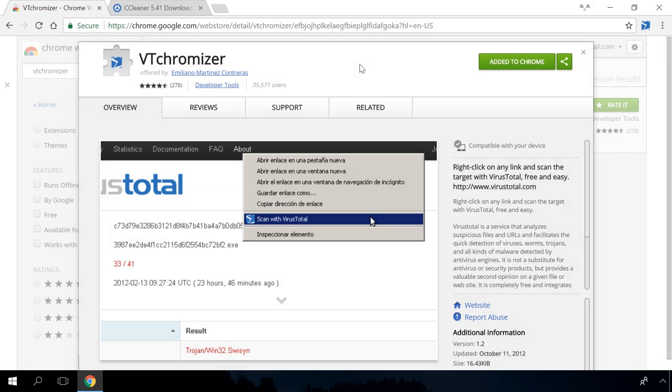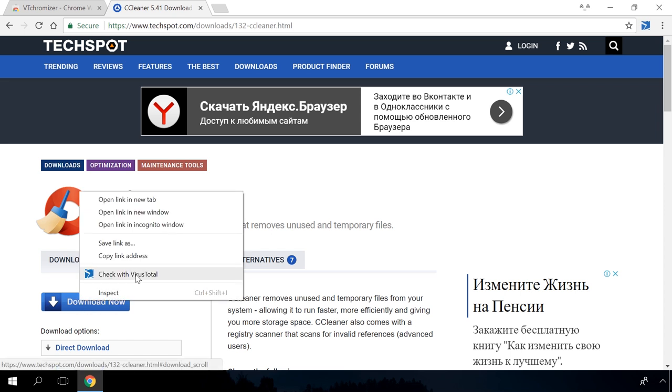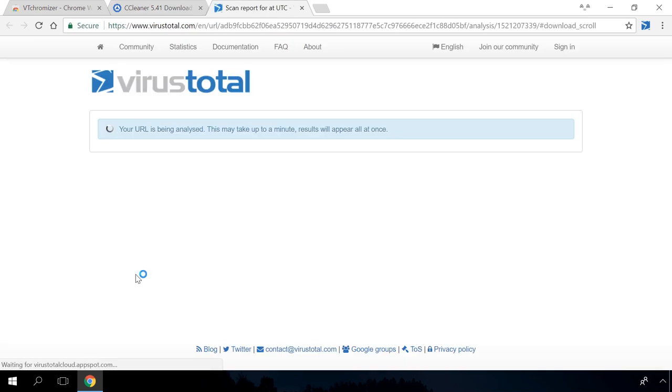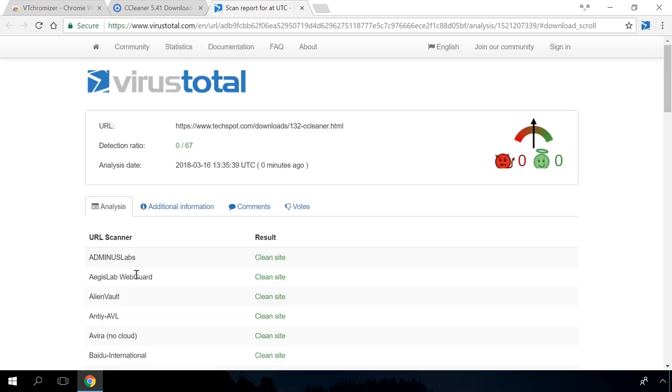VirusTotal is an extension for Chrome, Mozilla and Internet Explorer, which scans the links for viruses, worms, trojans and all kinds of malware that can be spotted by an antivirus. With this extension, you can check any suspicious link to see if it's safe. It's absolutely free, and it involves over 40 antiviral solutions and 20 link scanning robots.